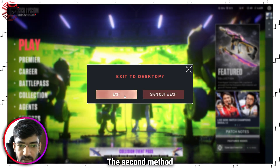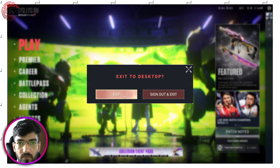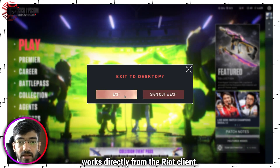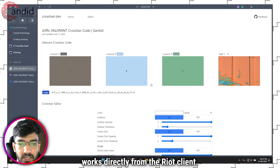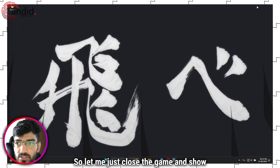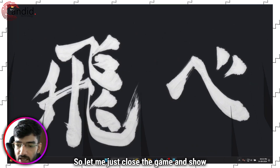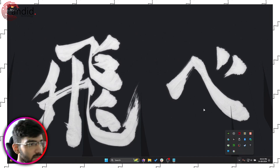The second method works directly from the Riot client. Let me close the game and show you how that works.